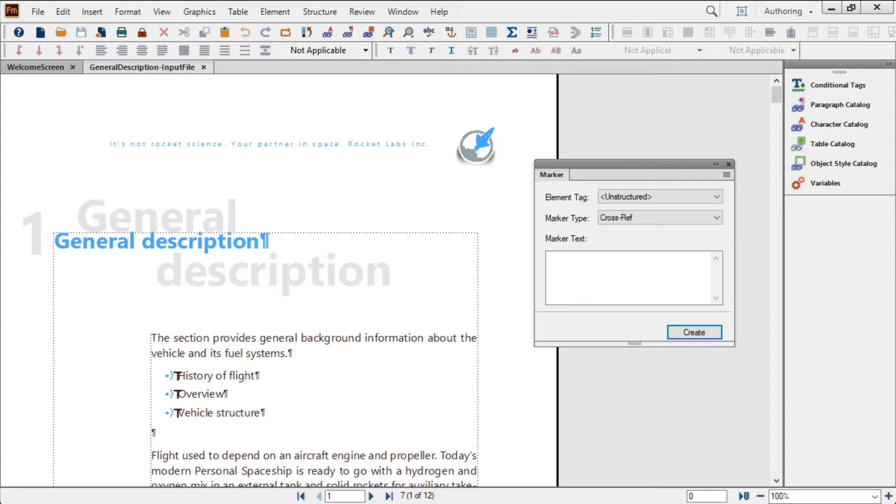In the newest release of FrameMaker, you now have something that can help: a robust document splitter function, which gives you an easy, repeatable way to break those long documents into smaller chunks. Here's how it works.